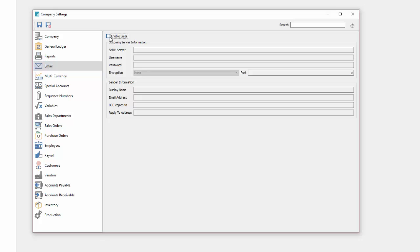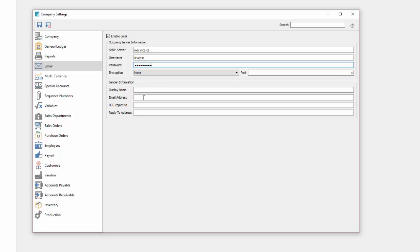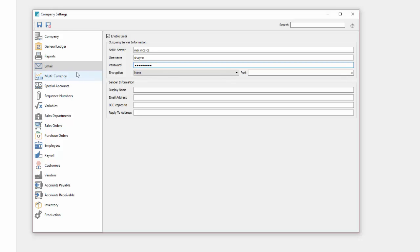Under email we can configure an email server to allow us to email using a template for reports. When you print for example a sales invoice you would often save as a PDF and then attach that to an email. But with this you can hit email instead of print and it will using a template pop up with a preview window so you can edit the template per invoice if you want. Then it automatically sends it out to that end client saving you a couple of steps.